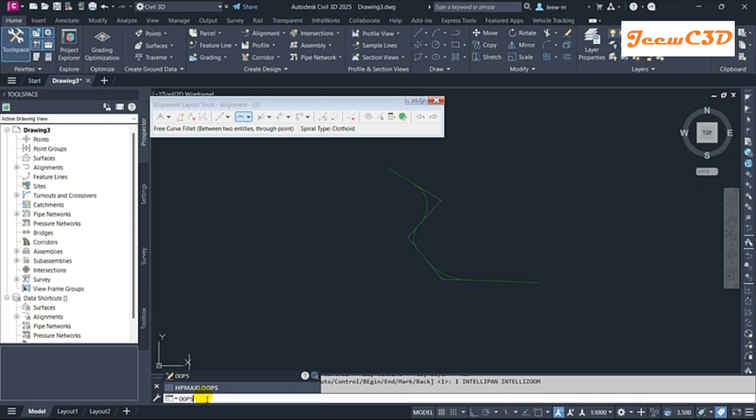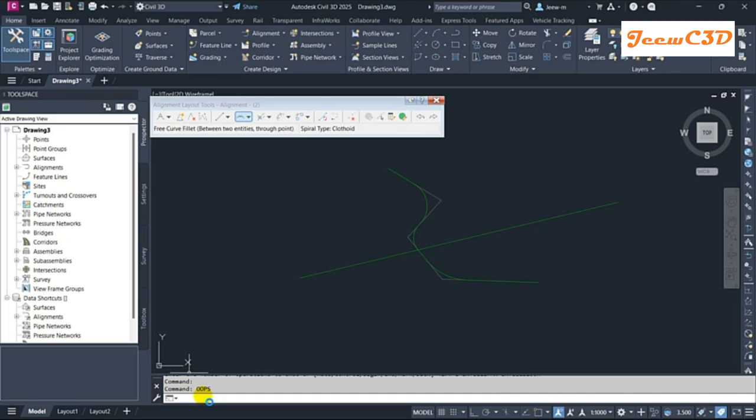Once you execute that on the command line and press enter, you will quickly get back the last erased object on your screen.